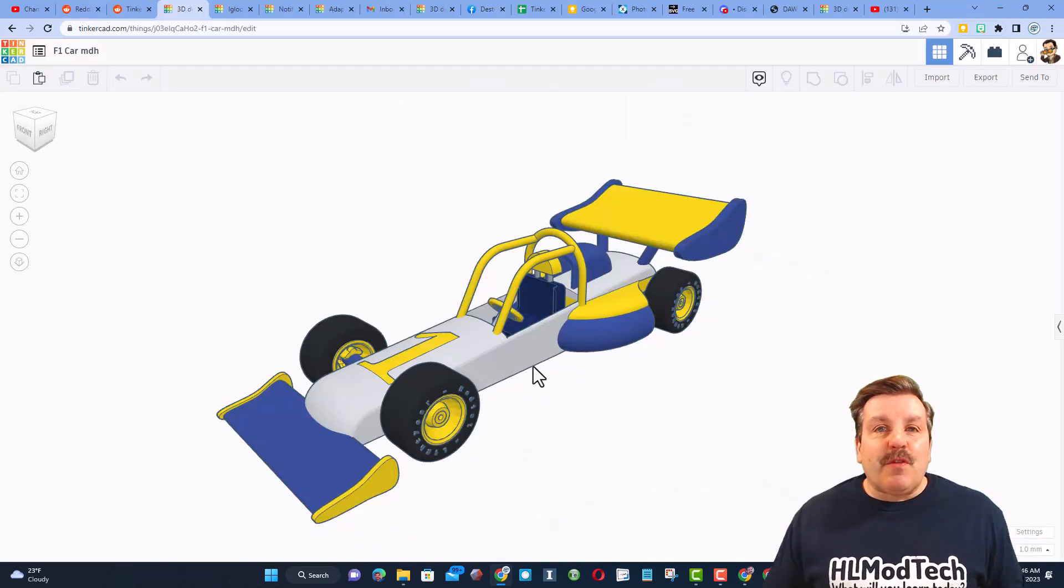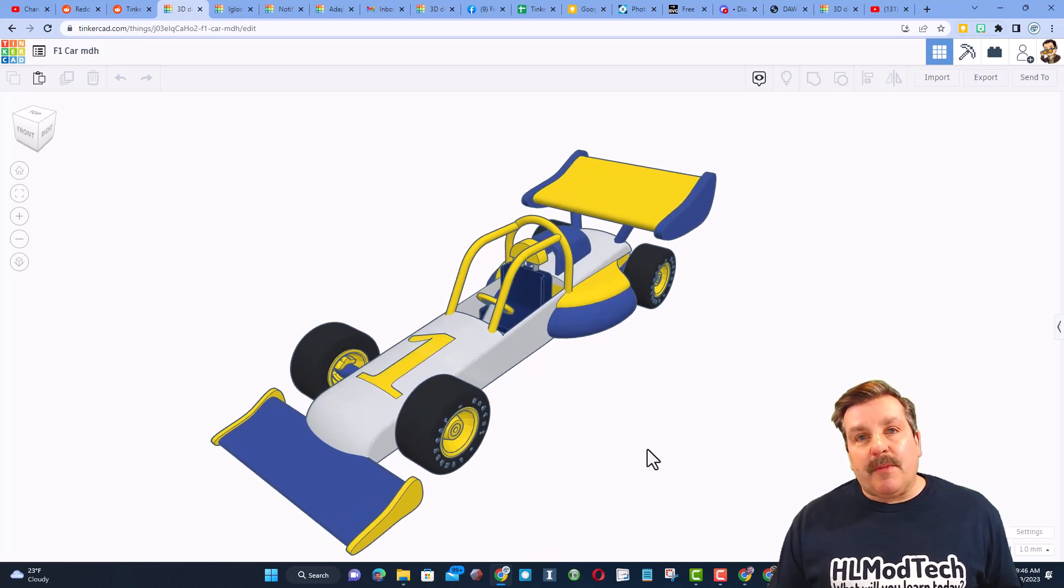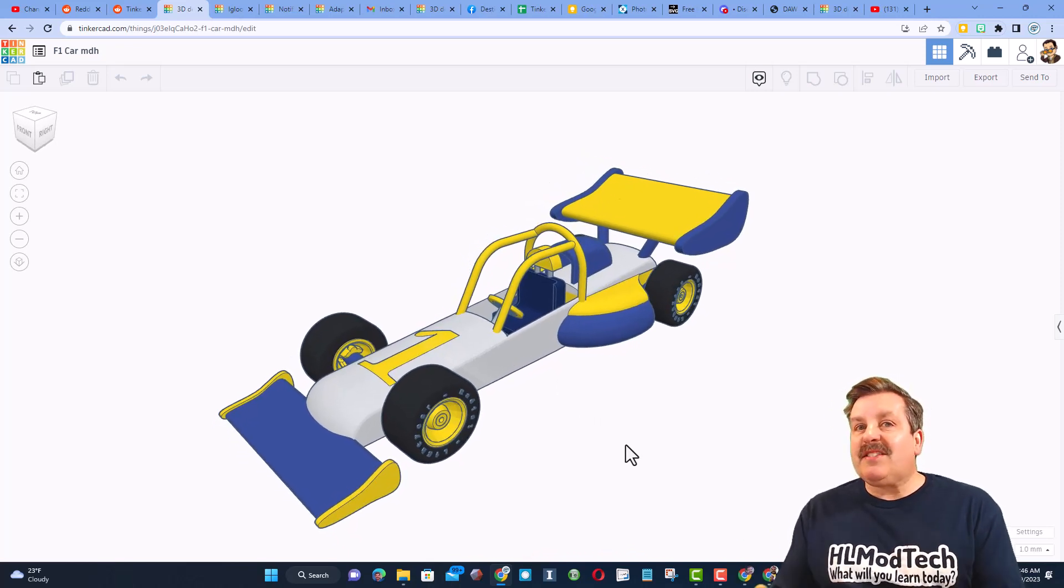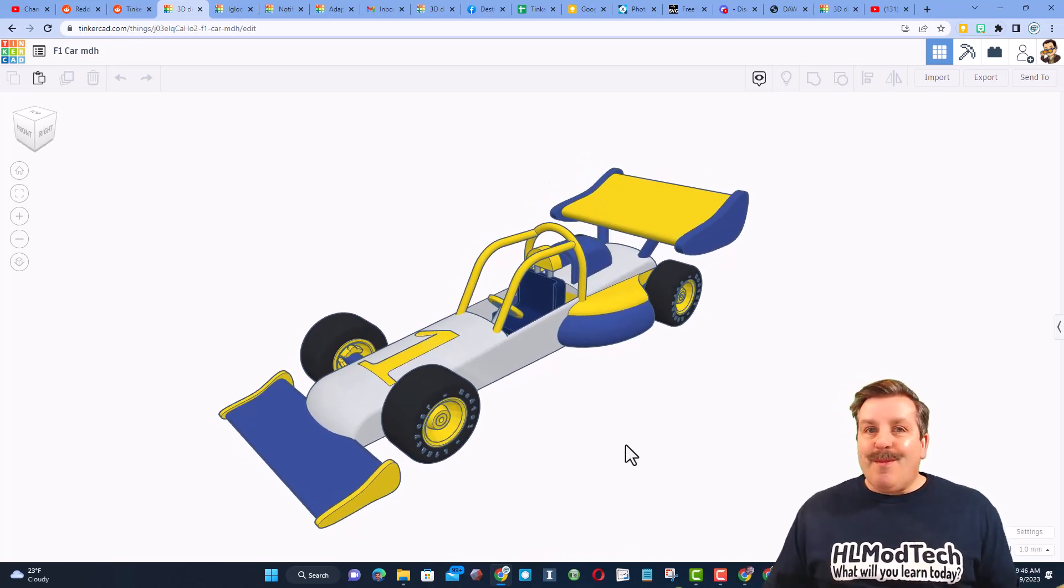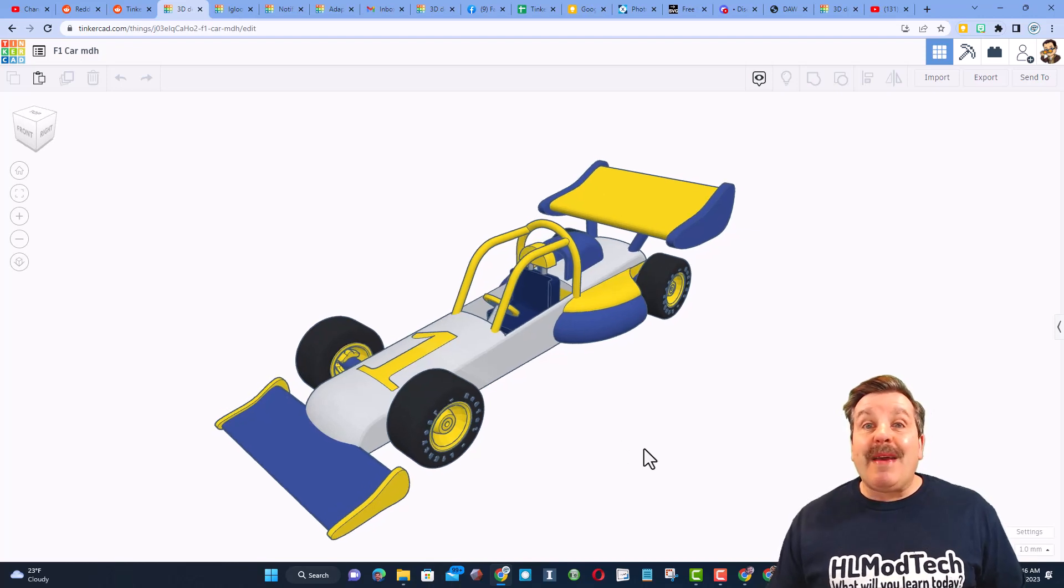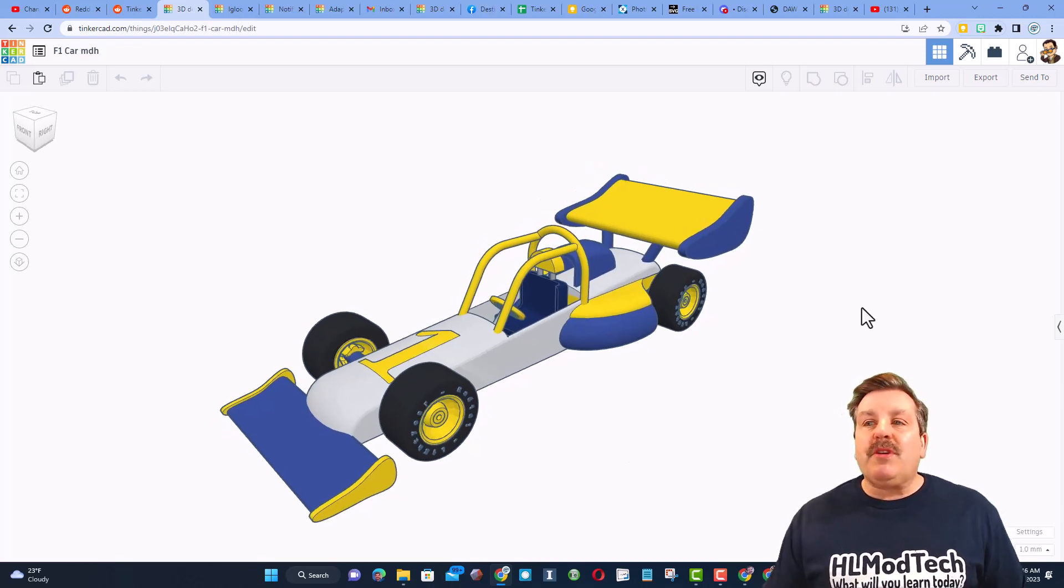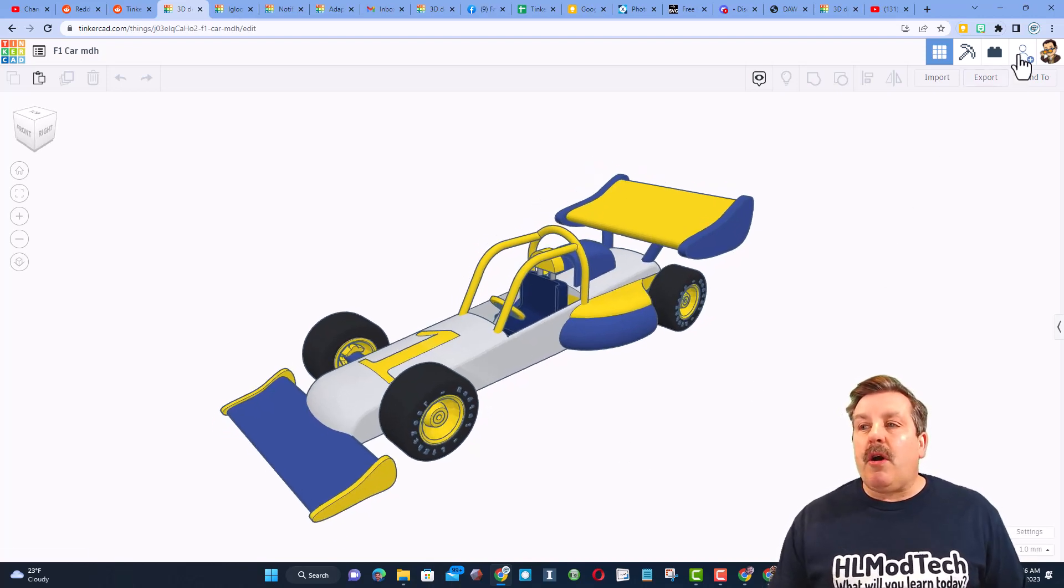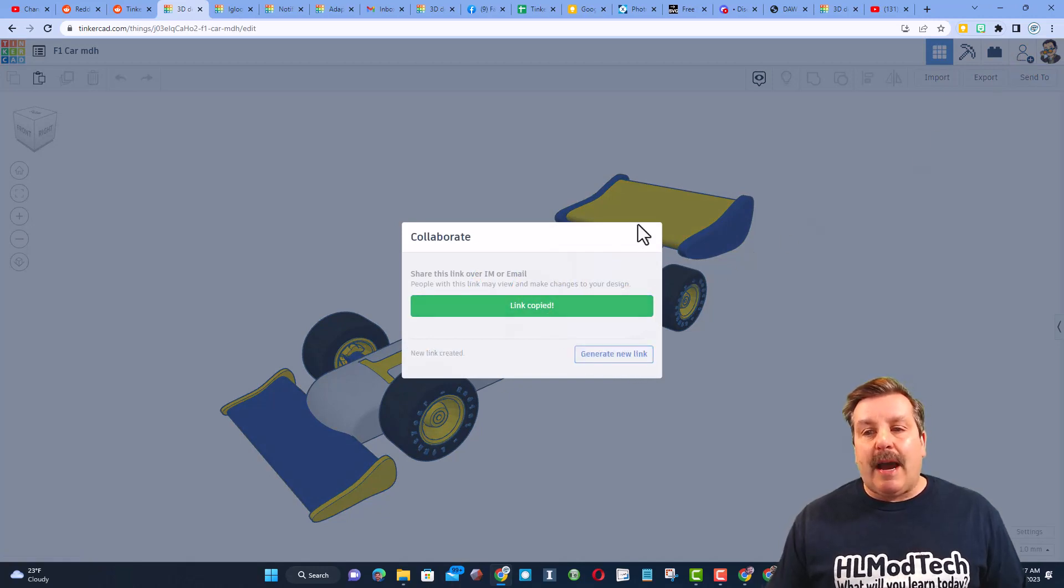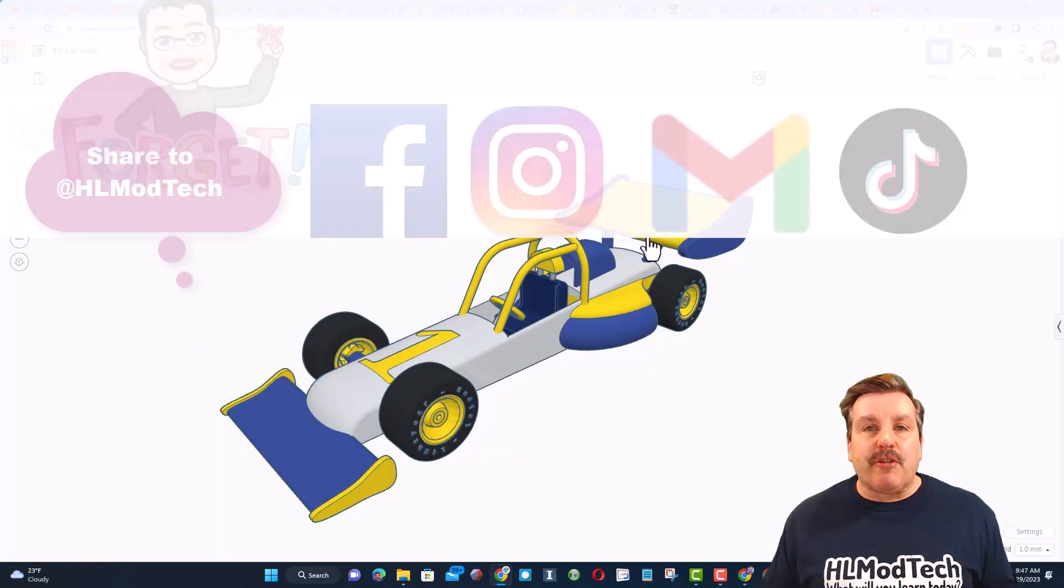Remember, if you ever create something awesome in Tinkercad, like say you follow my F1 car tutorial and make it into something incredible, you can share it with me almost instantly by clicking this button, generate a link, copy the link, and then you can reach out and share with me.